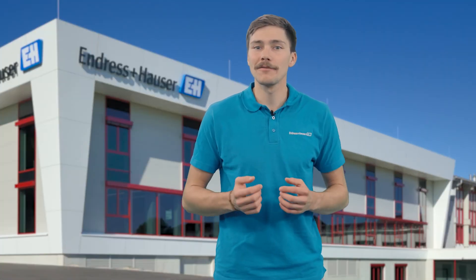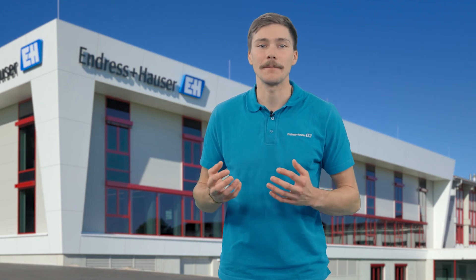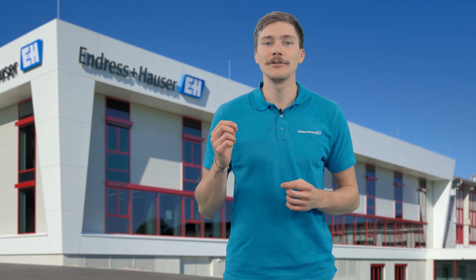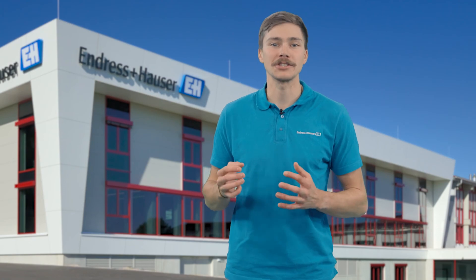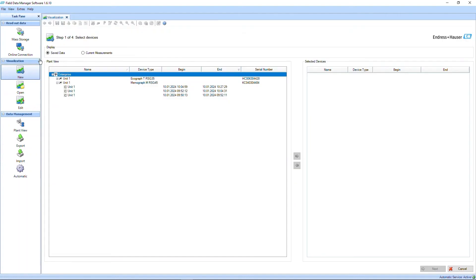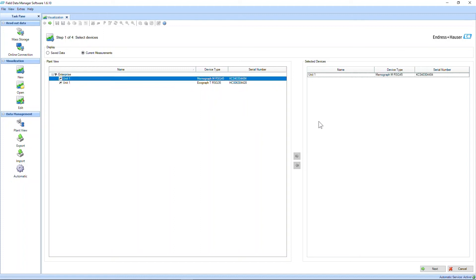Another incredibly helpful feature is the live visualization of measurement data in FDM — it's just as simple as setting up the visualization of saved data. Please be aware that this function is exclusively available for FDM Professional. Start with a new visualization and select current measurement instead of saved data, then select your data manager. Of course, the device needs to be online for the visualization of live data.